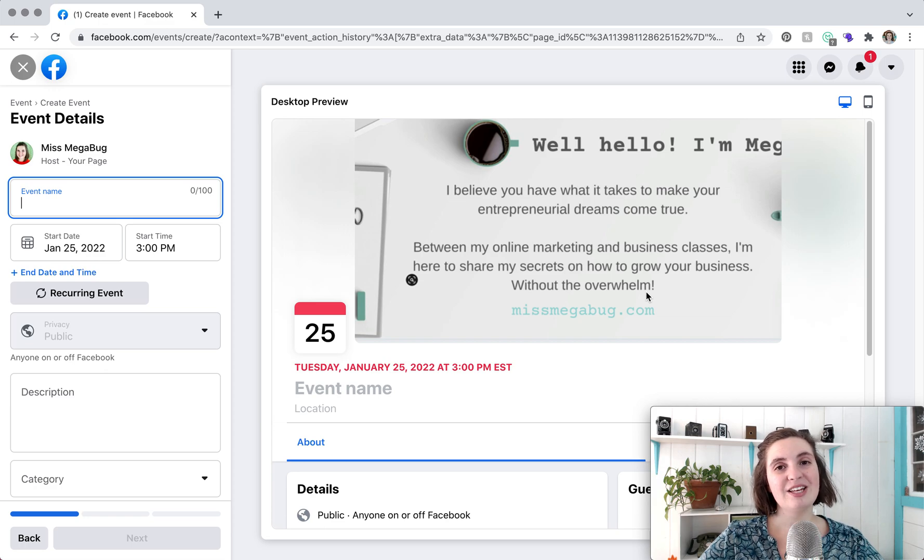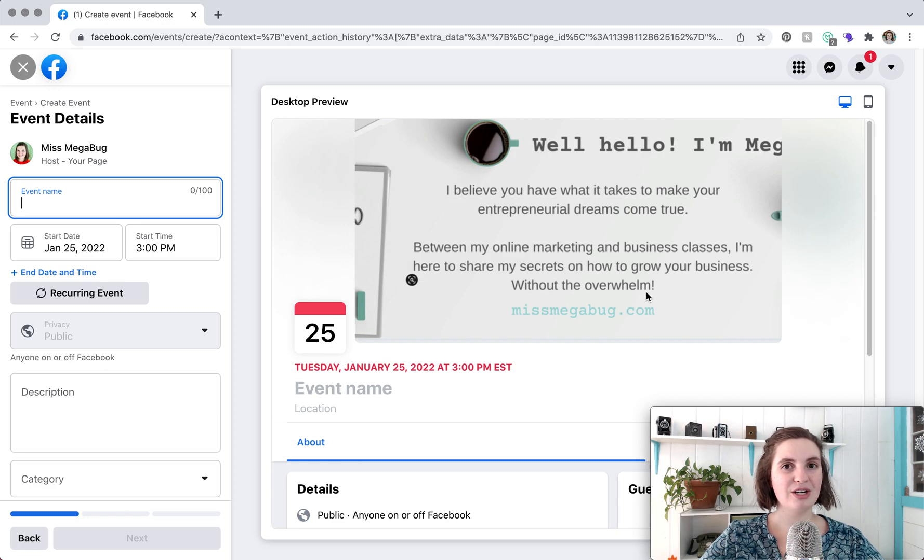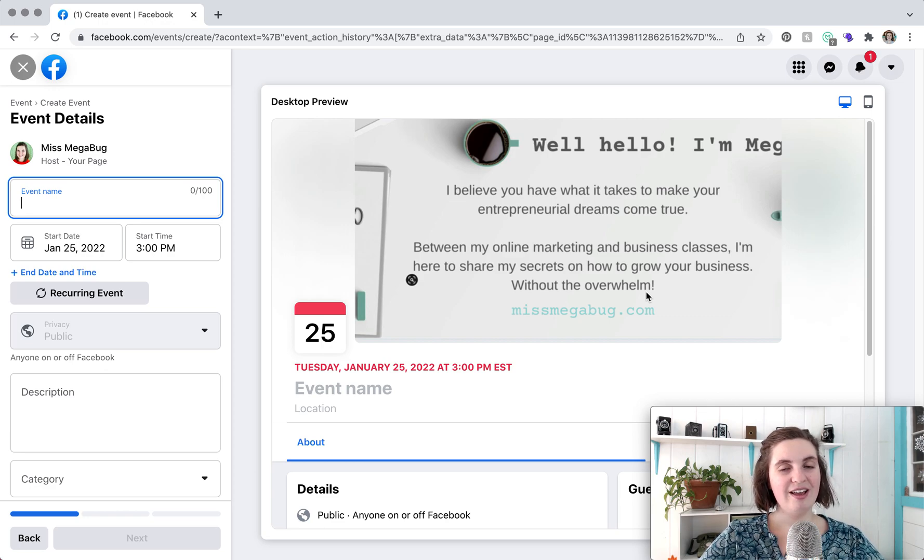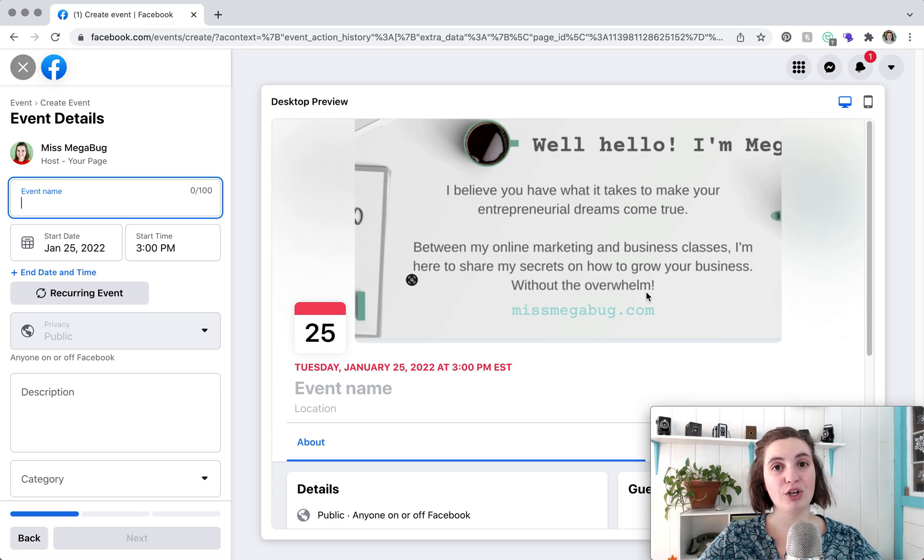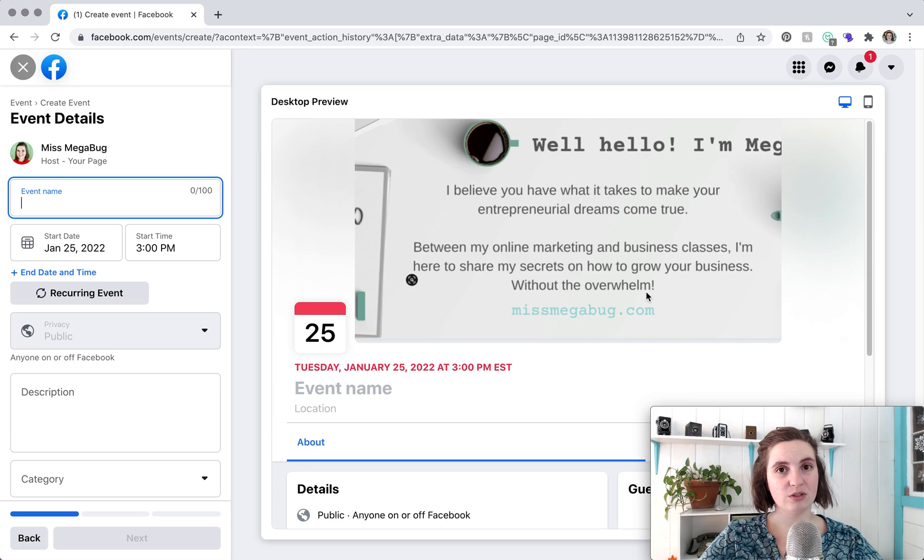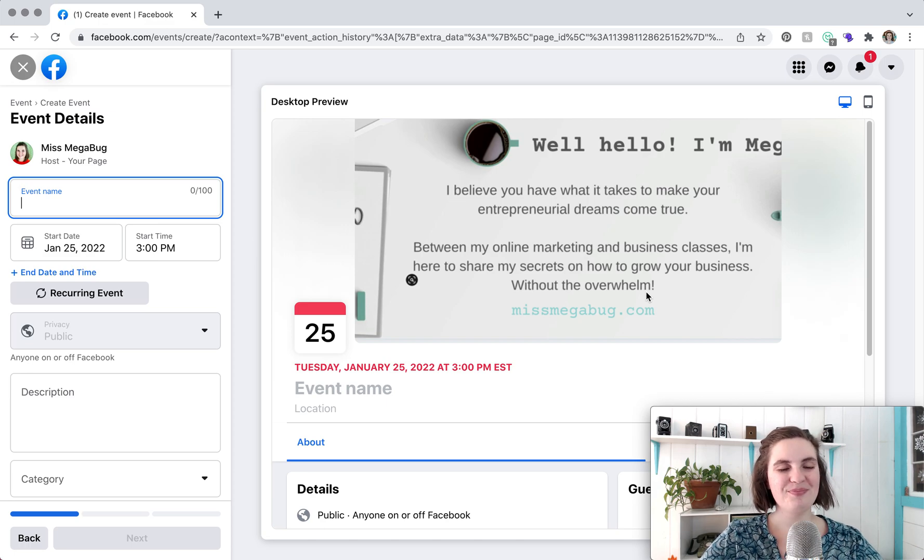Also let's say that your event is in person but you're also welcoming people online. I would recommend creating the in-person event and then what you can do is in the event name or in the description you can note that the event is also available online that people can register and access it online as well.